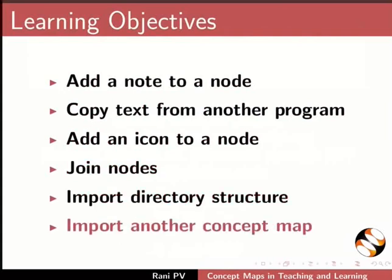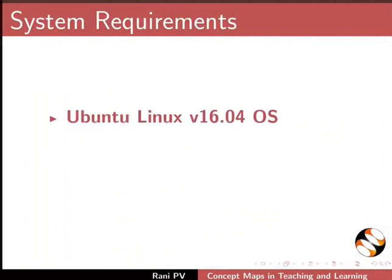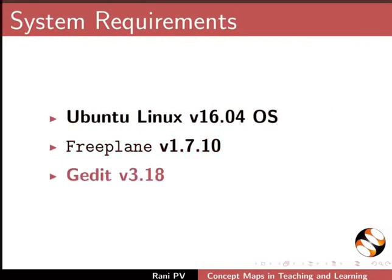To record this tutorial, I am using Ubuntu Linux version 16.04 OS, Freeplane 1.7.10, and gedit 3.18.